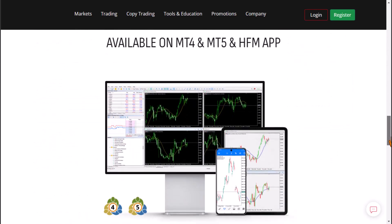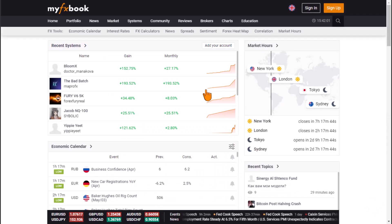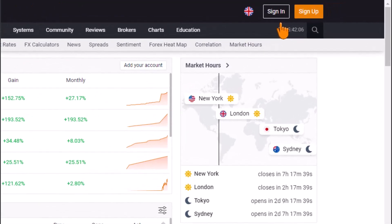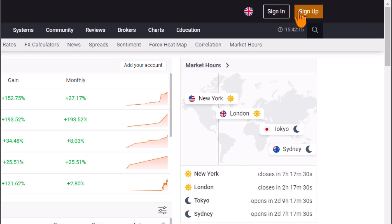Let's step into the tutorial. To connect MetaTrader to MyFXBook, the first thing I need to do is sign up on the MyFXBook platform. If you haven't created an account yet, click on the orange tab to sign up. I already have an account, so I'm going to sign in.